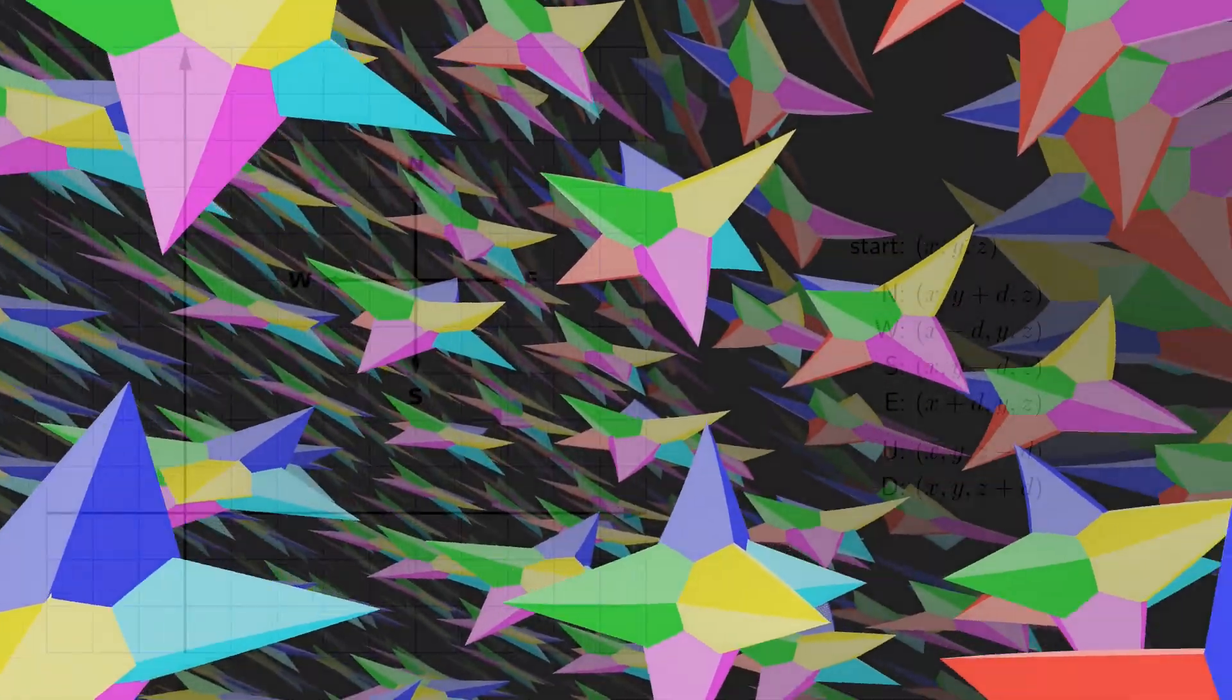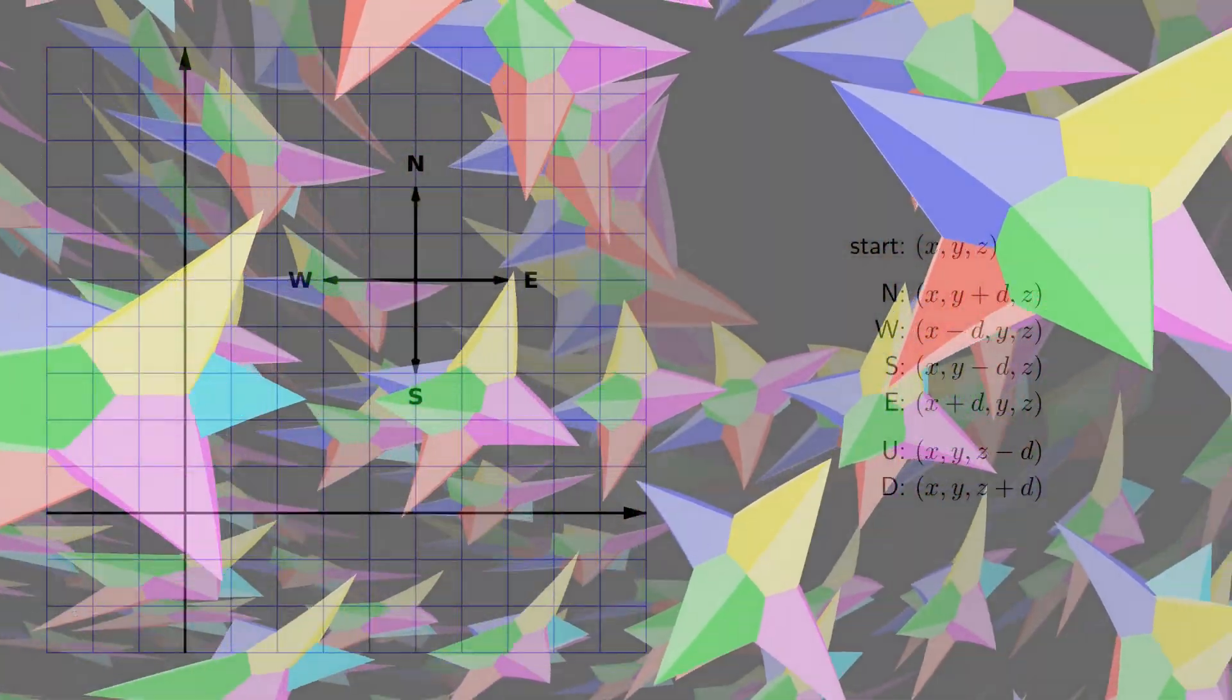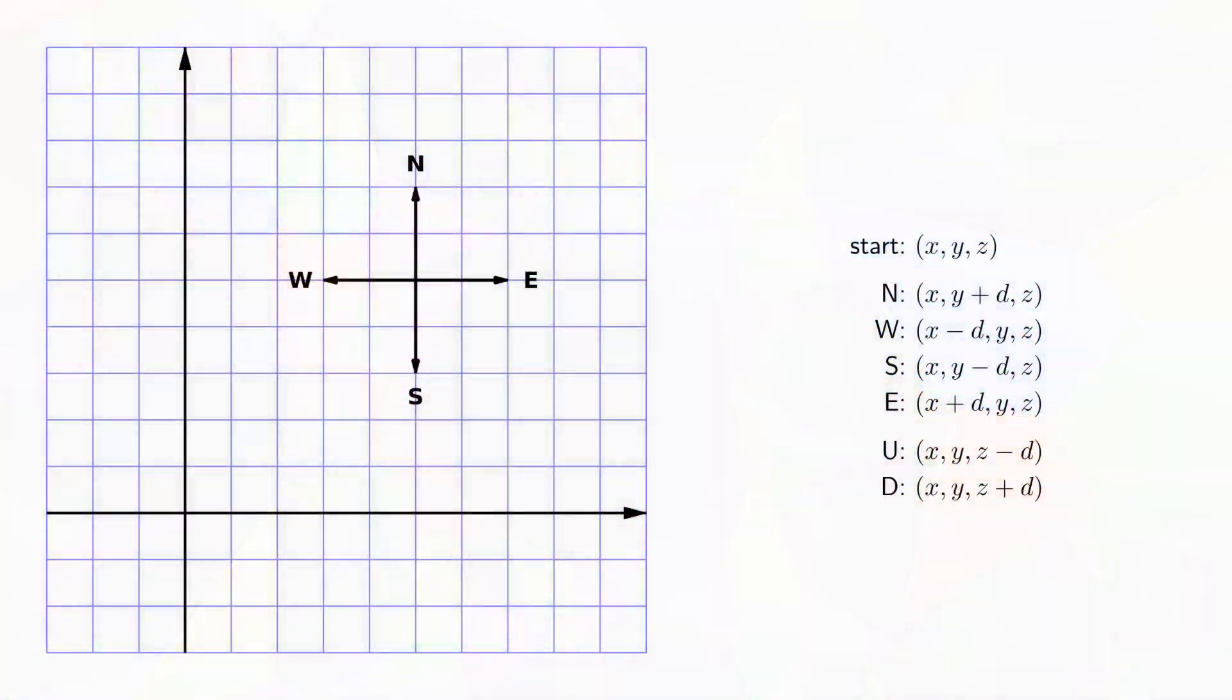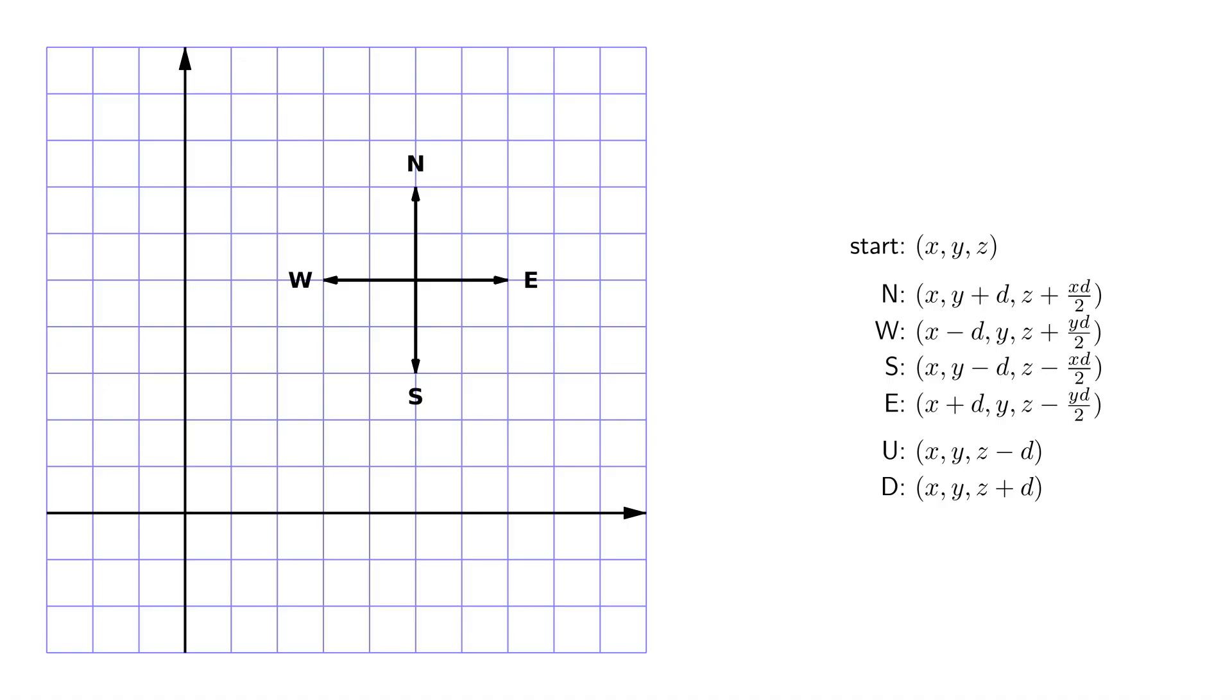In the Euclidean geometry, moving in one of these directions by one unit simply changes the matching coordinate by one. In nil, it is a bit more complex.